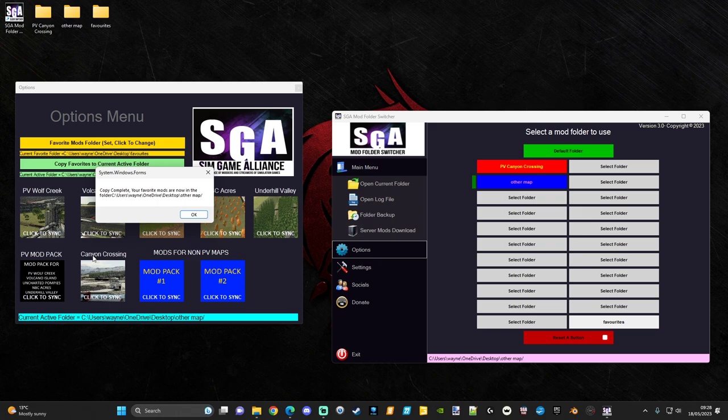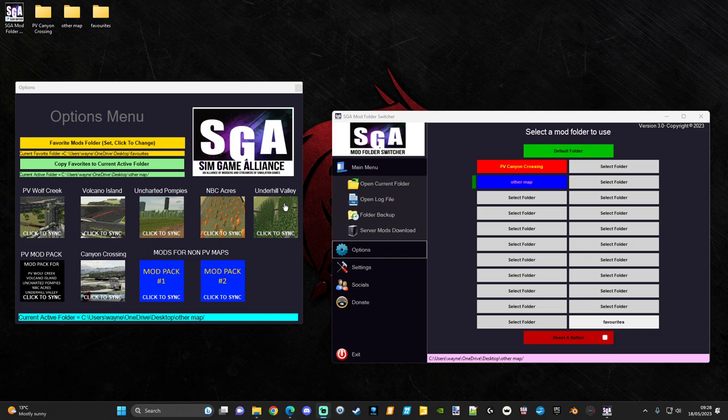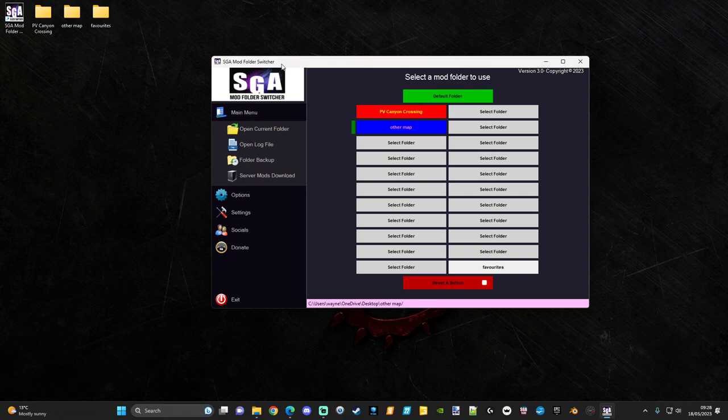That is basically how to download and install the mod folder switcher. If you're installing to update from an earlier version, just run the same process but make sure it installs the same way you did it originally. Make sure to go to the new Trello website to get this update. If you have any questions, come over to any of the streams — there's also a Facebook group and the SGA Discord where you can get help. Any of the SGA streamers should be able to help you. Have a great day guys!